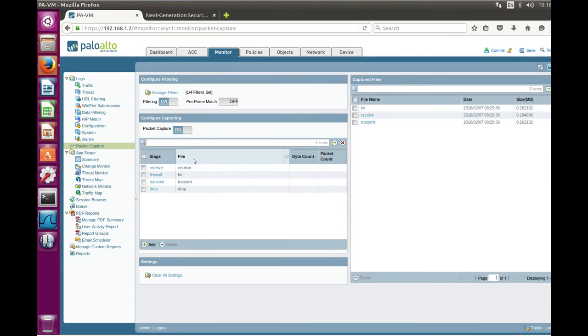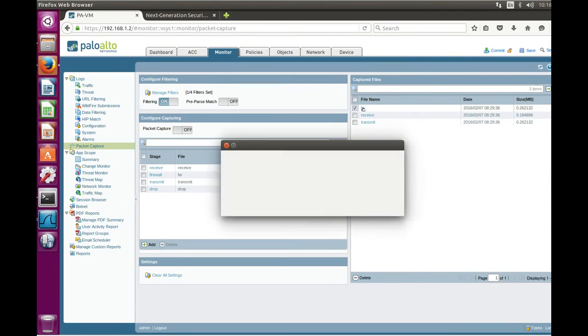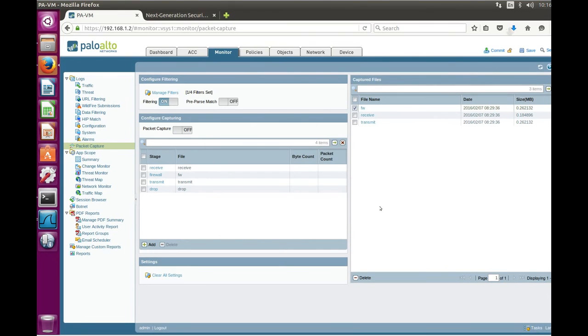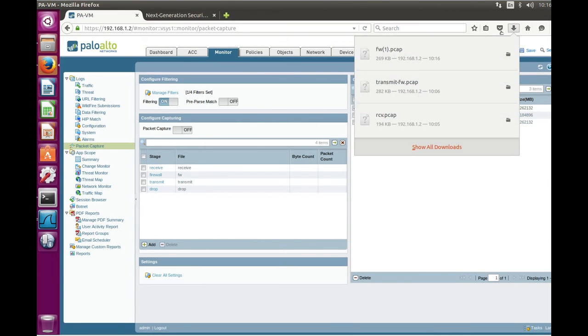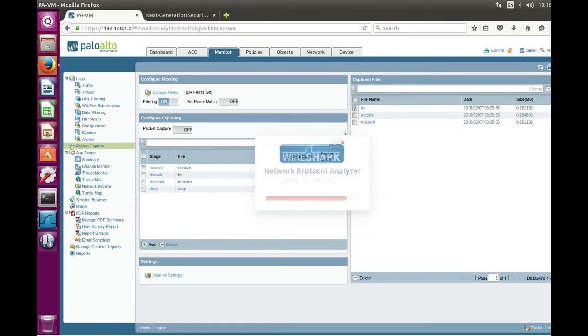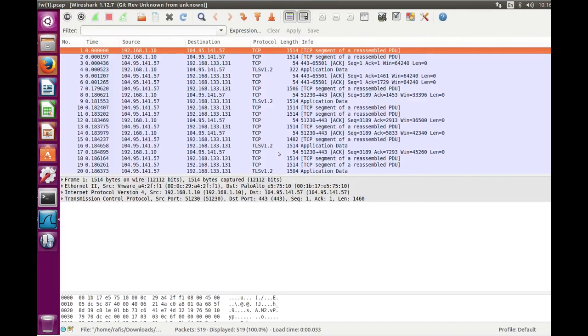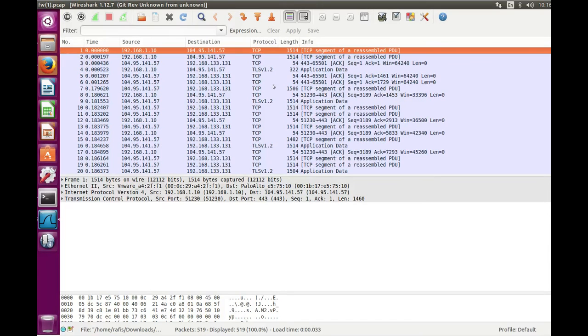Now we disable packet capture and go to firewall. Save file. And you can see all the traffic which went through firewall engine.